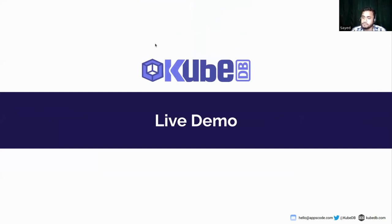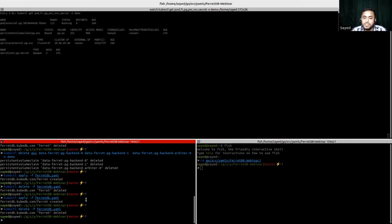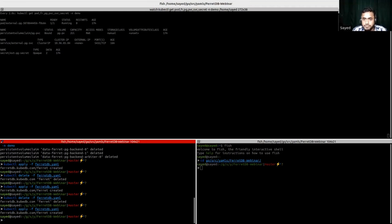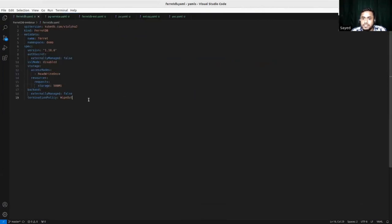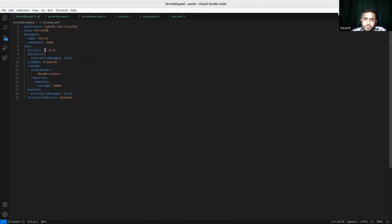Now let's go to the live demo part. First, let's apply the FerretDB YAML, then we'll discuss every spec of that YAML. This is a custom resource named FerretDB which deploys a FerretDB database in our Kubernetes cluster. The name of the FerretDB instance is 'fired' in the demo namespace. The spec.version is the current version of FerretDB — we currently only support 1.18.0. The auth secret is externally managed set to false, meaning the auth secret will be managed internally through KubeDB. The TLS mode is currently disabled, so this is a basic FerretDB without TLS.